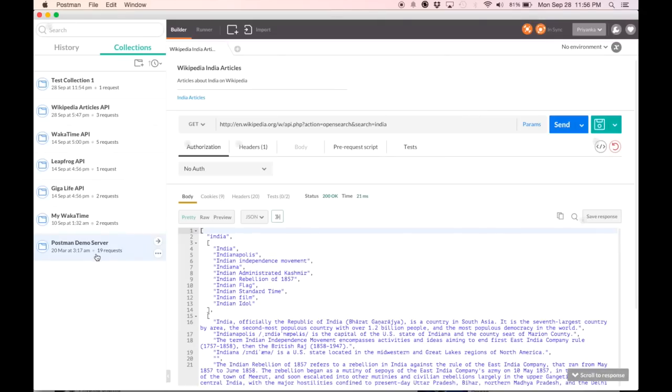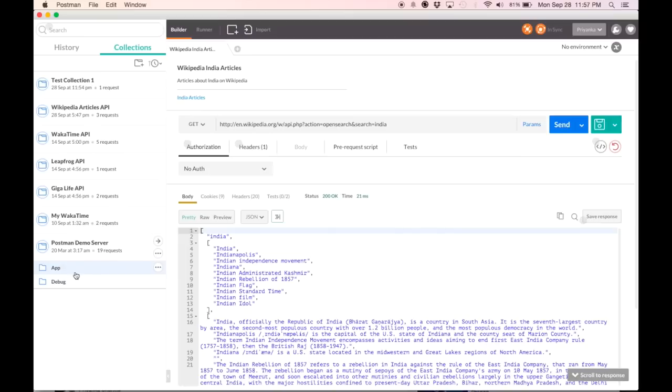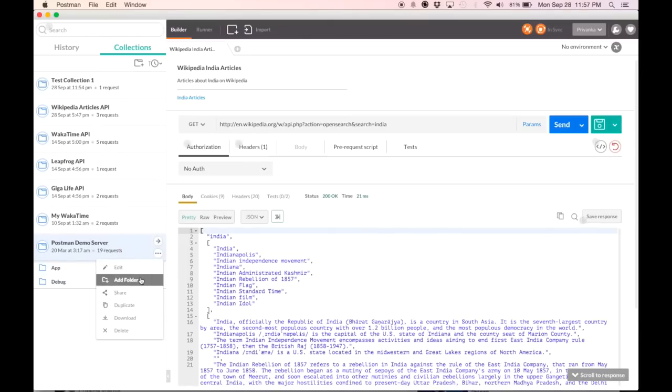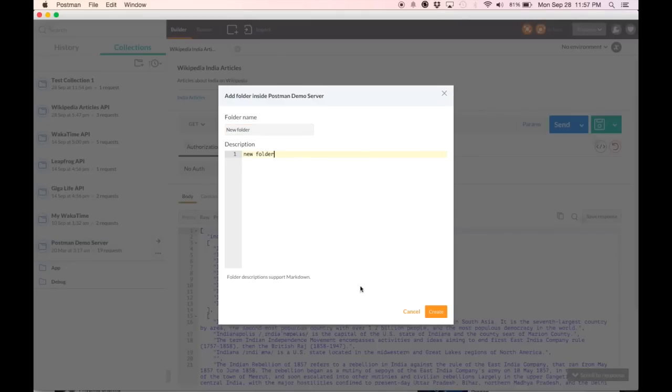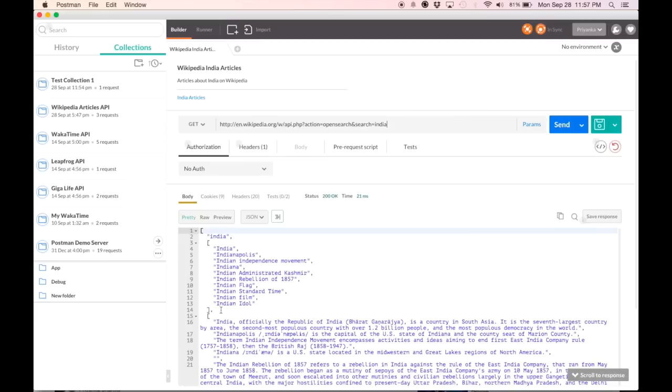Now that you've seen the three ways to create a collection in Postman, let's look at the functionality within a collection. A collection can have multiple folders. Here you see app and debug. Adding a folder is very simple. Hit add folder. You can enter a name and description just like you did when you were creating a collection. Hit create and see you have a new folder right here.